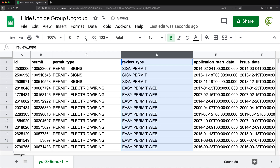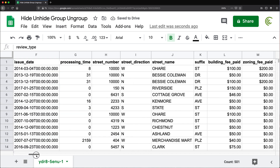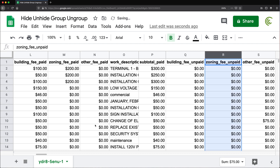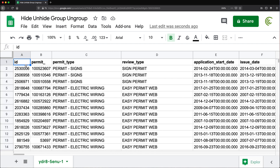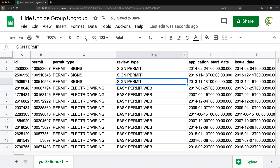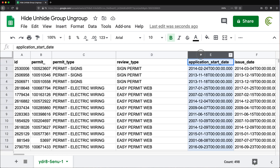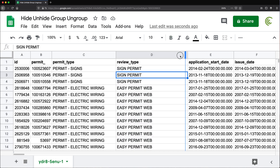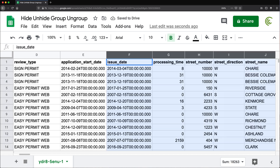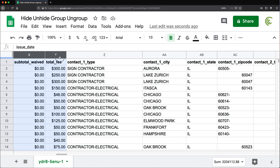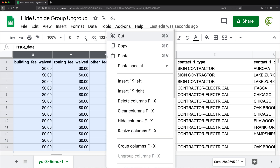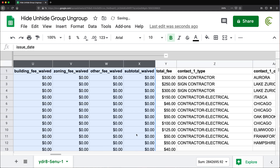So this is where grouping comes in. Let me unhide these and show you how grouping works. Grouping is very similar to hiding. You again just select the columns you need hidden. This time, instead of right clicking and doing Hide, I'm going to right click and do Group Columns. And what that's going to do is add this little minus sign.